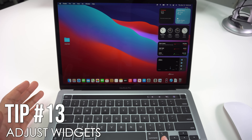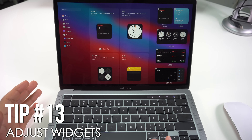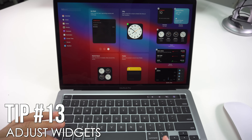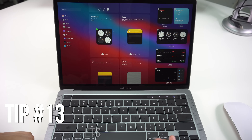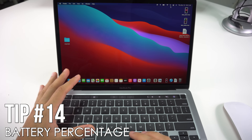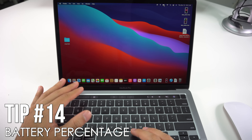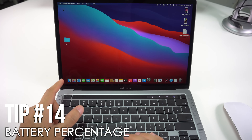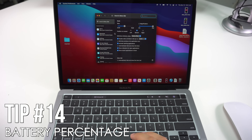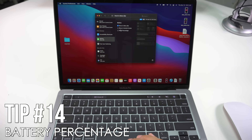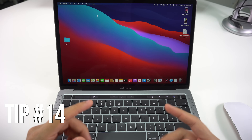You can customize your widgets by scrolling down and selecting Edit Widgets — you can choose small or large sizes depending on what's available. You can also make your MacBook Pro show the battery percentage: go to the Apple logo > System Preferences > Dock, Menu Bar, then select Battery and enable the option to show the percentage.